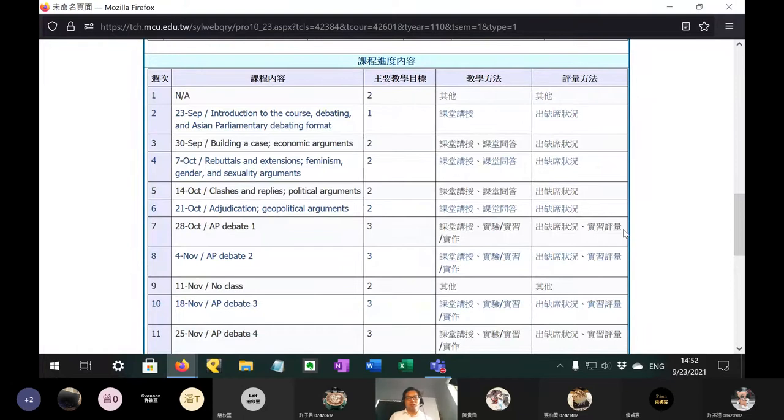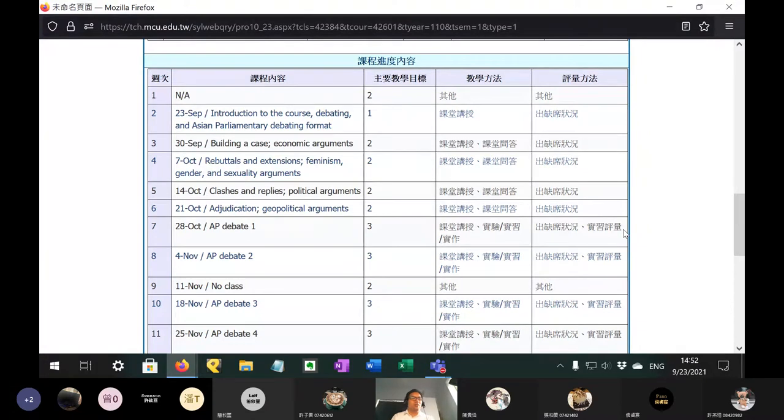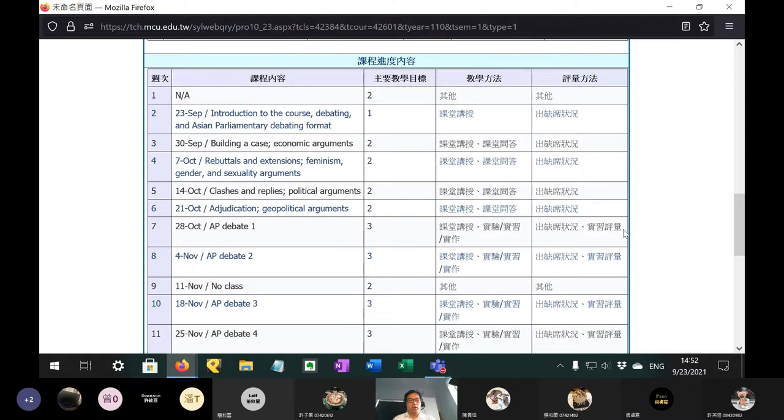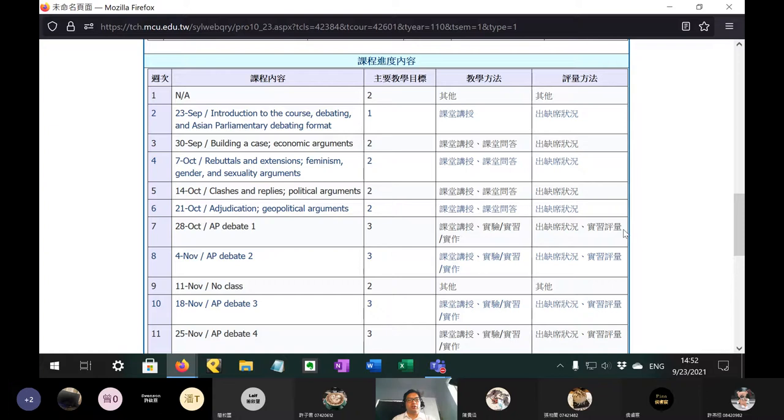So if that terrifies you, I recommend maybe trying a different course. But if you're not terrified or you like being terrified, here's what we're going to be doing. We're going to be learning about the parliamentary style of debate, and I'll explain that a bit later. But this is a more challenging type of debate because you have very little preparation time and you cannot use research material. So it is entirely based on what you already know and what you can think up during the very brief preparation time.